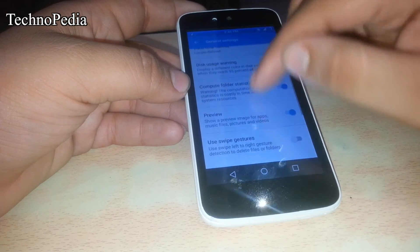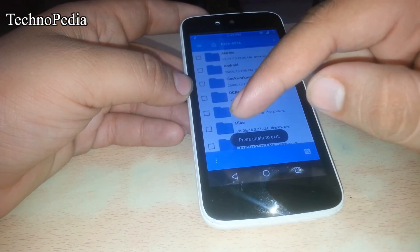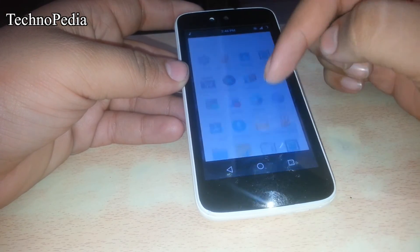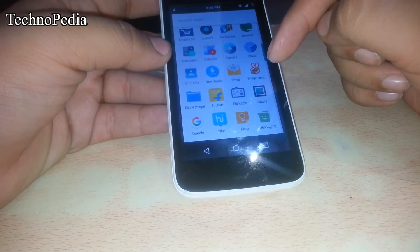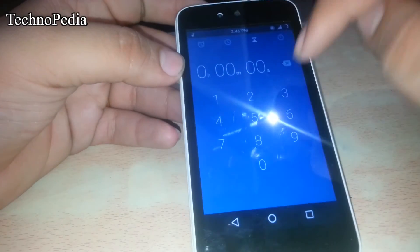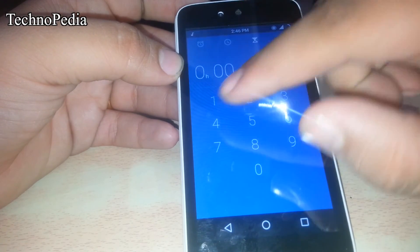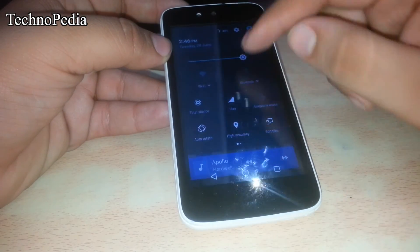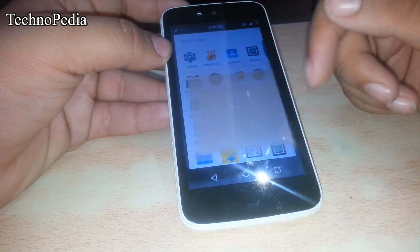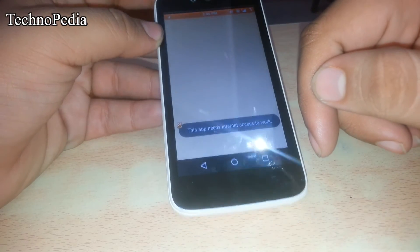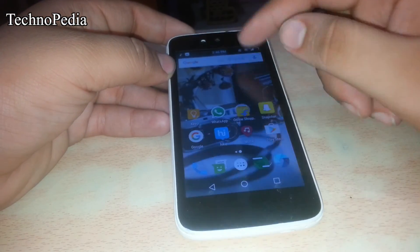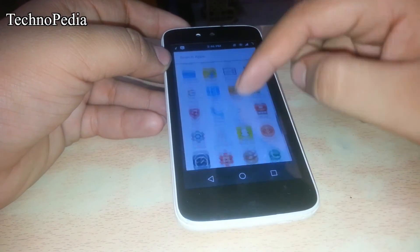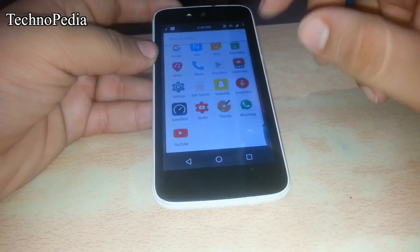We can change the look of this file manager as well. One of the great things is this ROM has got FM radio, which was missing in the previous CM ROM, so it was a much-awaited feature. Here is the clock app, it's almost similar to the previous ROM's. The emoji switcher app is also working, but it needs a working data pack for that. We have also got the screen recorder app.